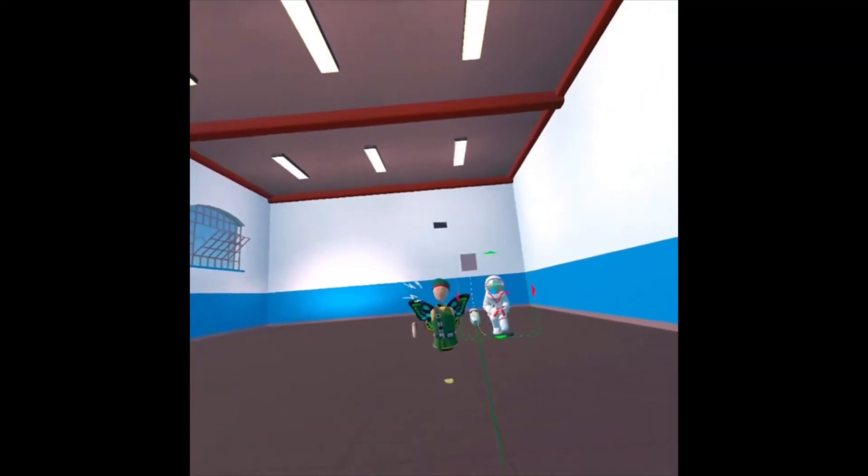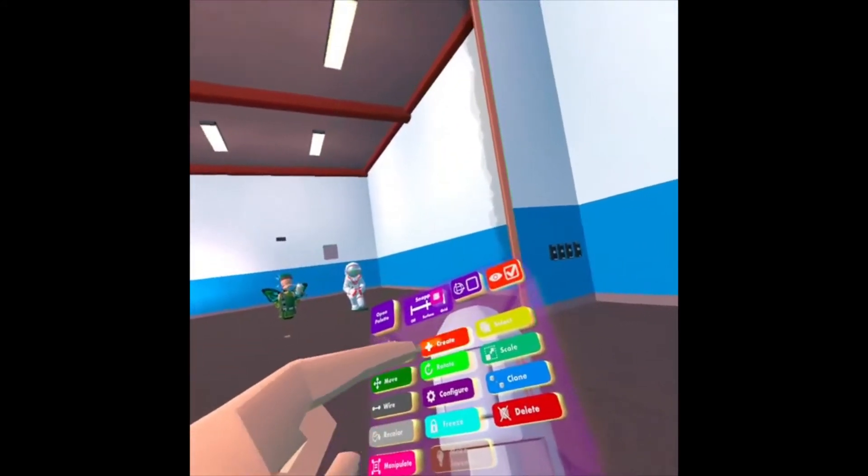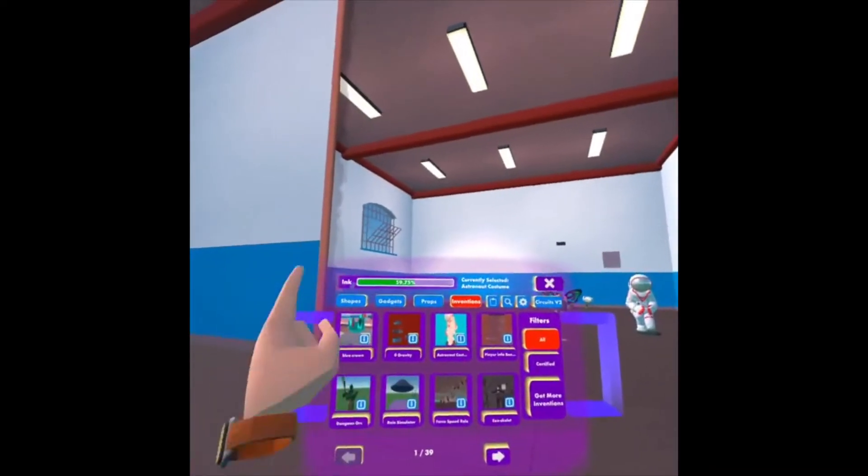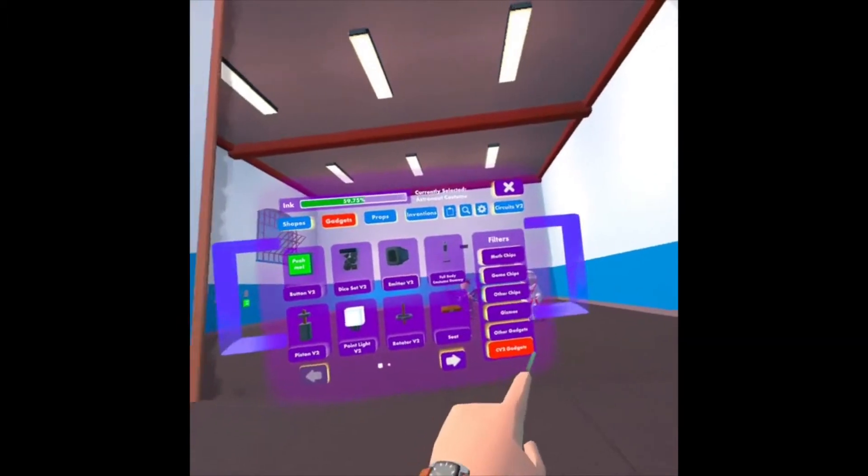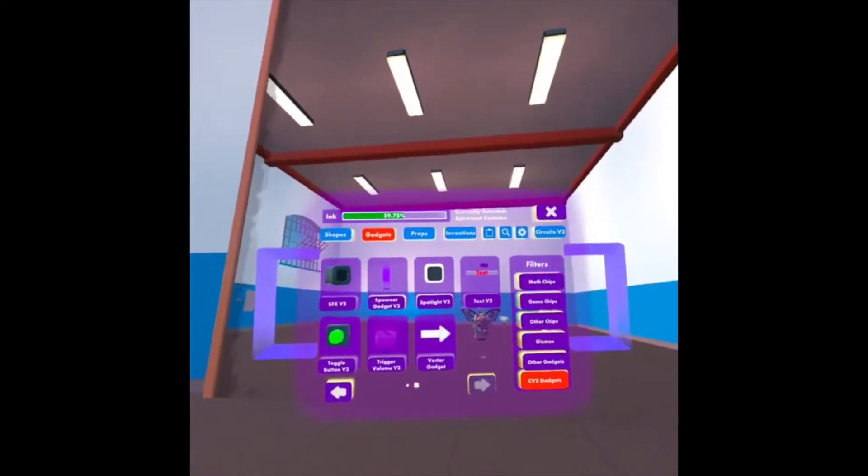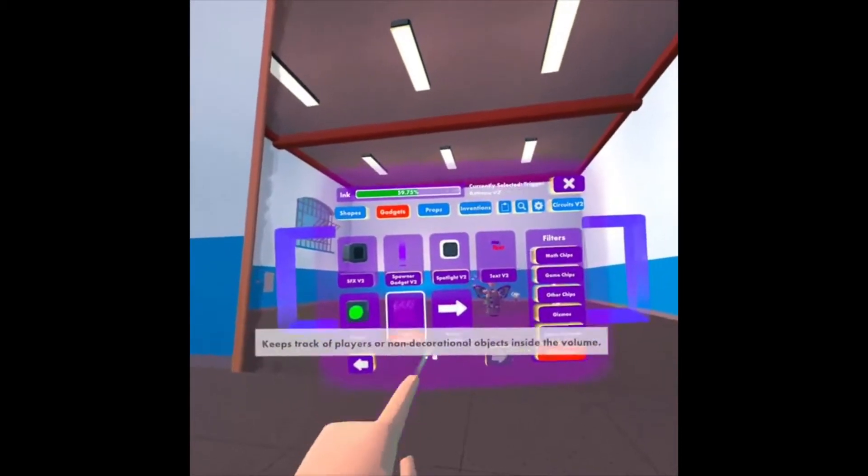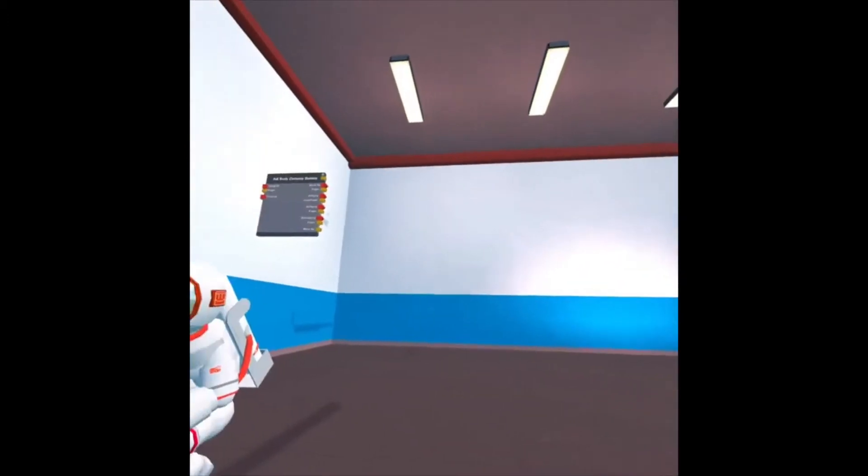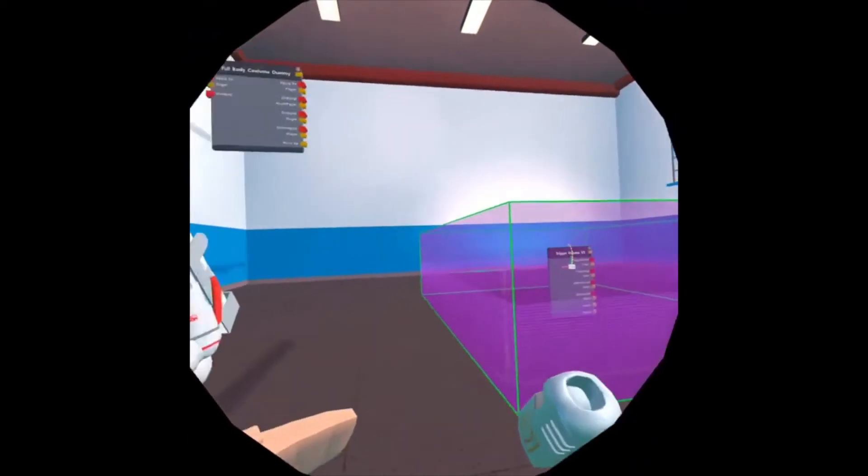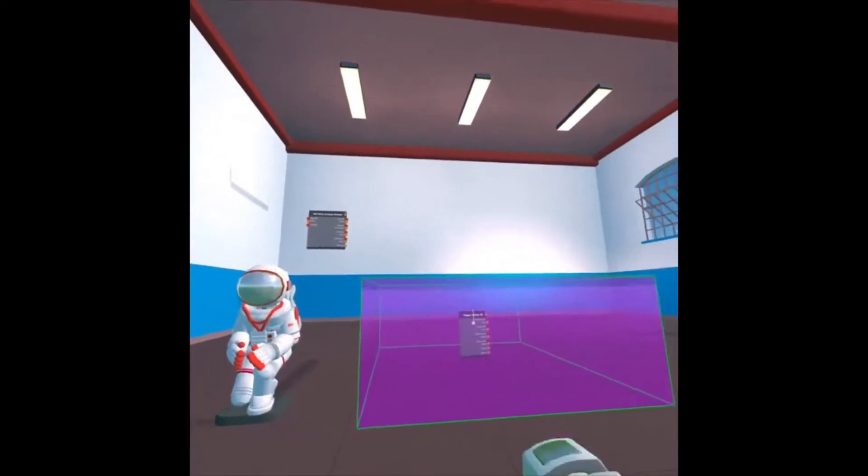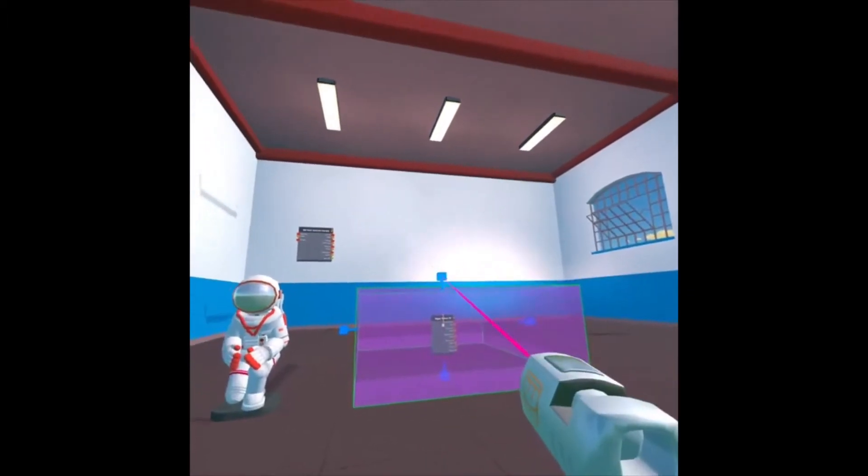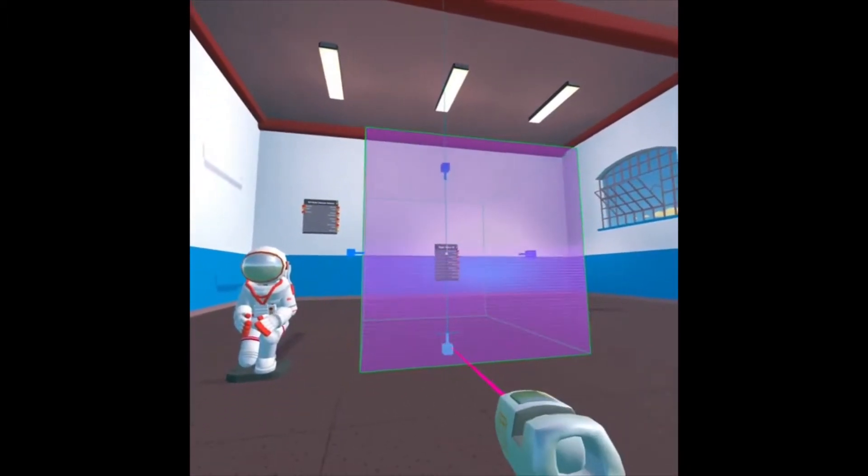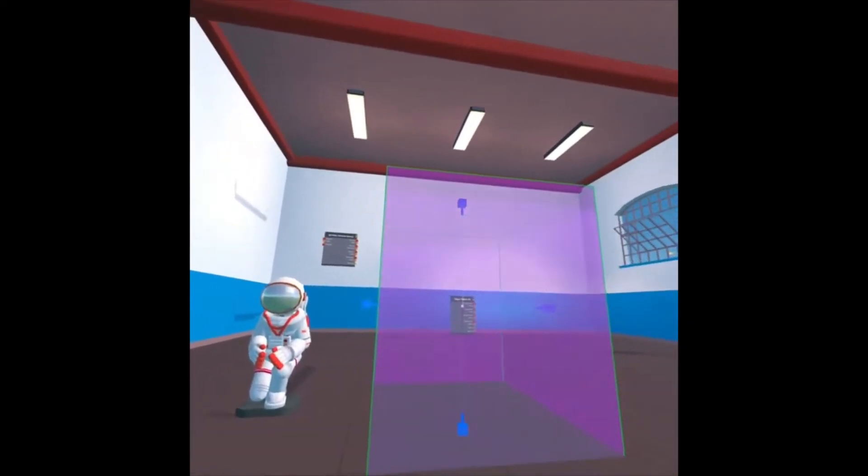So first, I'm going to open up my Maker Pen to get the Trigger Zone. Click Create, open my palette, and I want to go to the Gadgets tab, CV2 Gadgets. And if I hit the arrow key over, you'll see Trigger Volume V2. I click that, close my palette, and I can pretty much click anywhere and open up my Trigger Volume to create it. And I'm going to click Manipulate on my Maker Pen and just make it a little bit bigger, right about there.